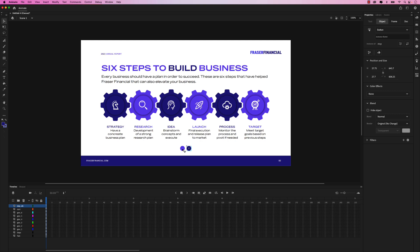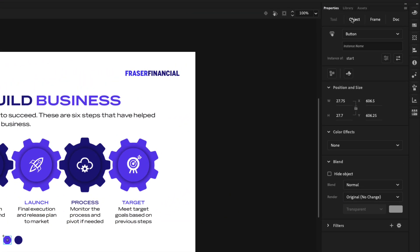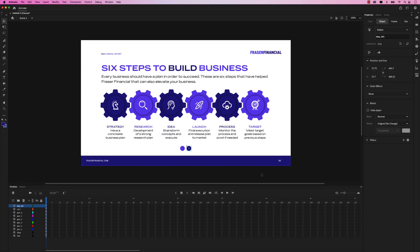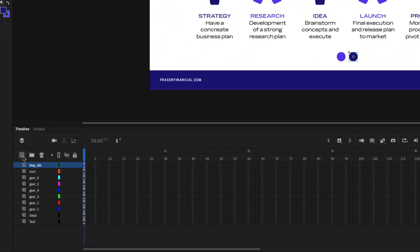We'll also have to give these instance names so that when we're setting up our actions, we can find these buttons. Let's click on start first. In the properties panel, click object, and under button there's an instance name field. Let's call this start_BTN. Let's click on the stop button, and in the instance name, stop_BTN. This next part is very important — we have to add another layer. I'm going to click on the plus icon in the timeline to create a new layer. This is where we'll add those actions, so rename this layer 'actions'.